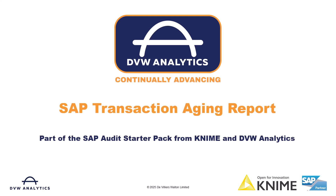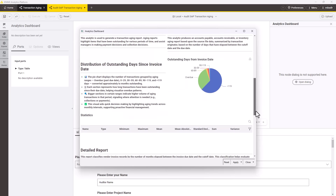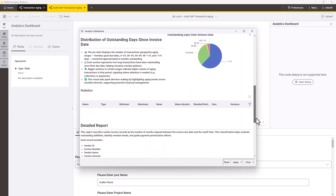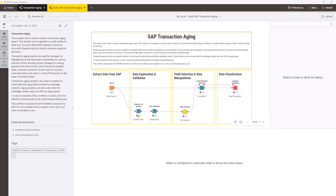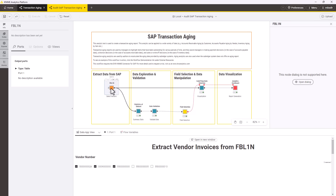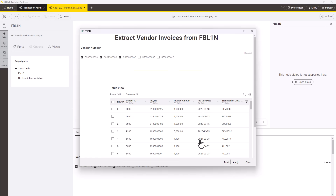Welcome to this video from DVW Analytics. Today we're looking at the KNIME SAP Transaction Ageing workflow, part of the SAP Audit Starter Pack. An ageing report can help identify an organisation's exposure to financial risk. This workflow builds on the standard KNIME Transaction Ageing app by reading data directly from SAP systems using the same transactions and business logic built into SAP.